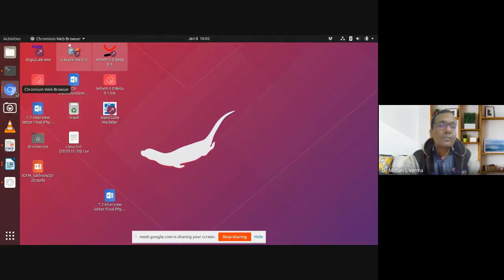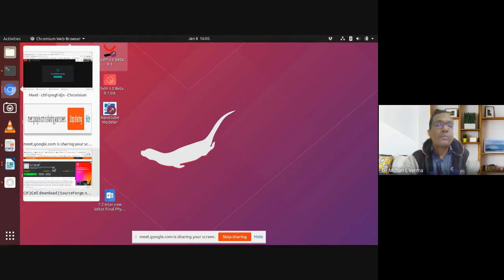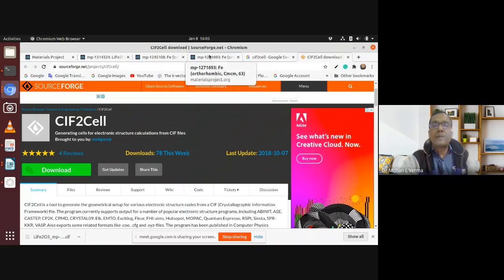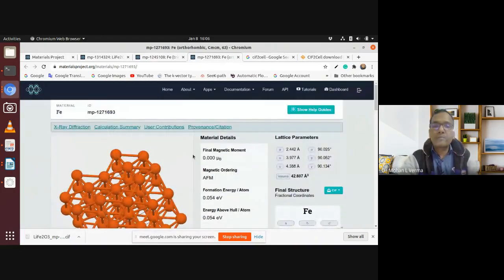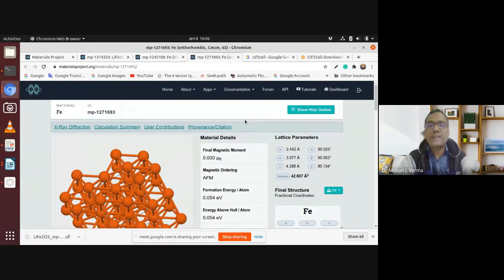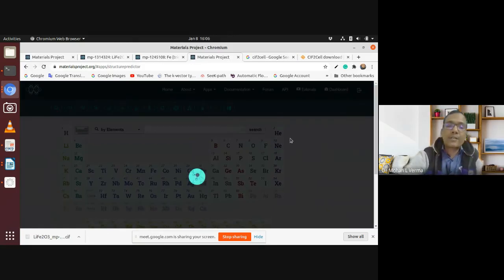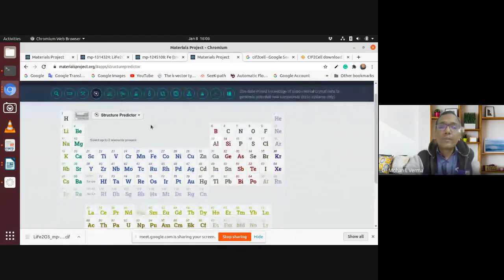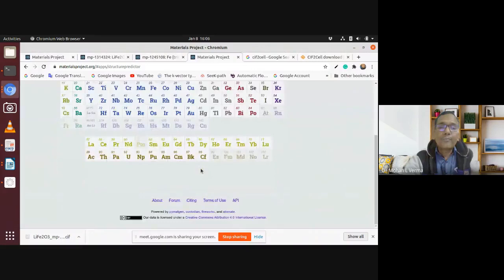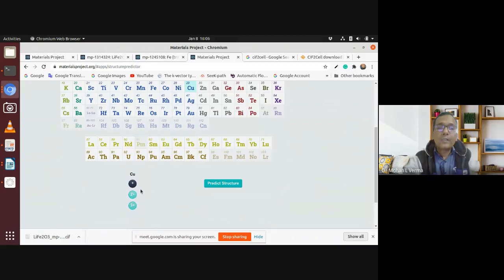You can use Materials Project and related databases to search materials, then convert the CIF file into an FDF file or other software package input files using cif2cell or GDIS. This is a very rich database and you can get so many things from it. You can also predict new structures using the structure predictor tool. Before starting, you can predict some structure by choosing elements from the periodic table — for example, copper, silver, and ruthenium.